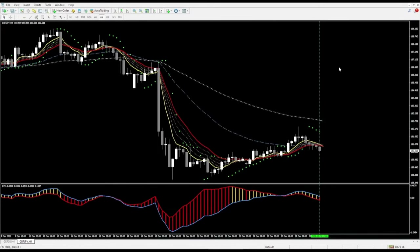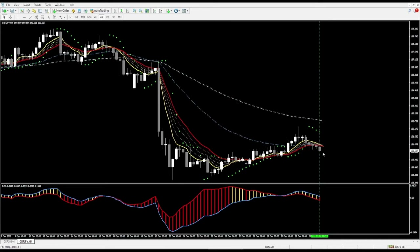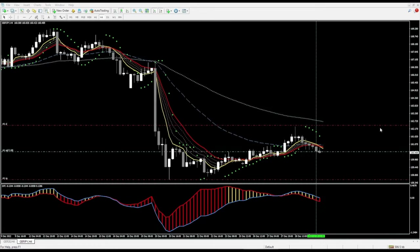Hey there, welcome to this live trade. This is for the Rapid Results Method and we are trading the pound Japanese yen on the four-hour time frame. We've got a sell setup right now — the moving averages are lined up the way we want, the dots are above the price, and the DPI is currently red. We have the pullback and now we've got the cross below the moving averages. If this candle closes in this general position, all criteria met, I will place that sell trade. I'll be right back.